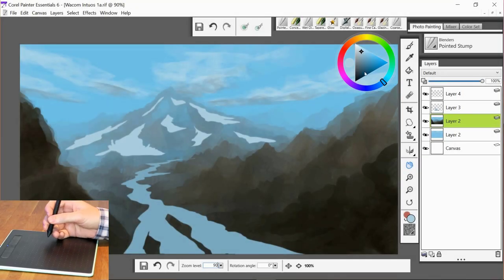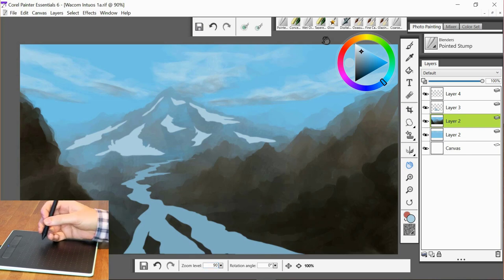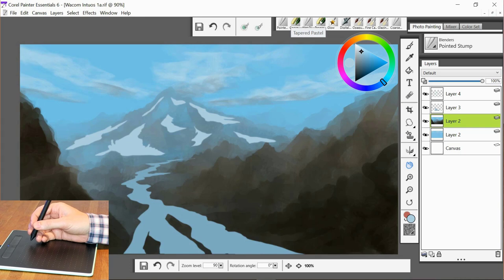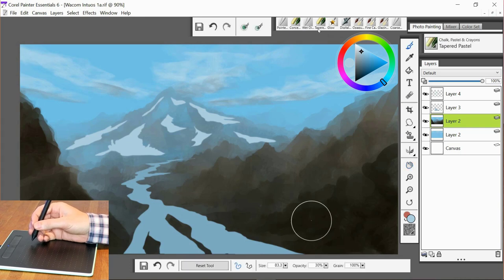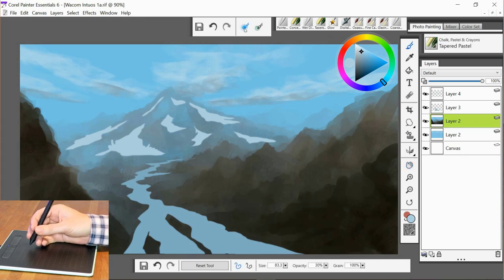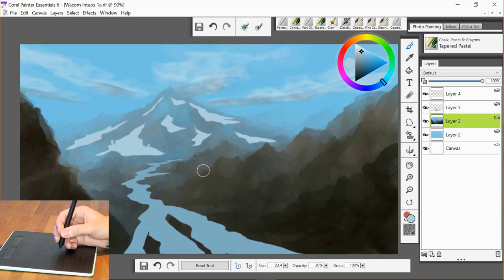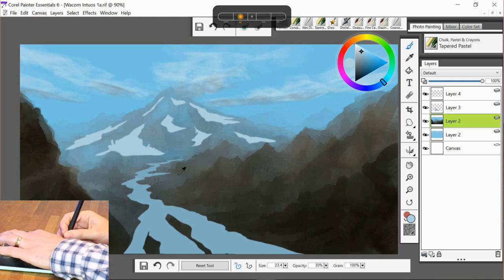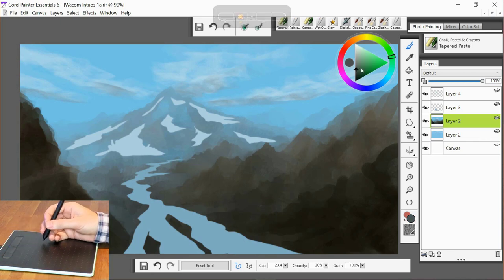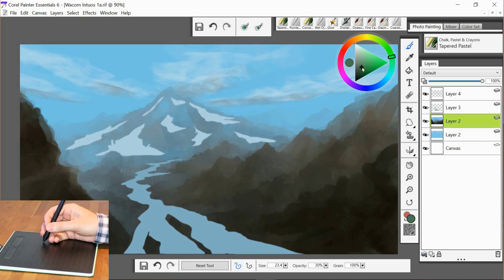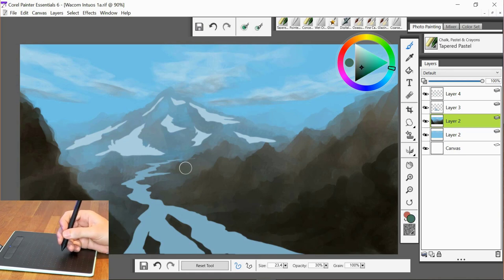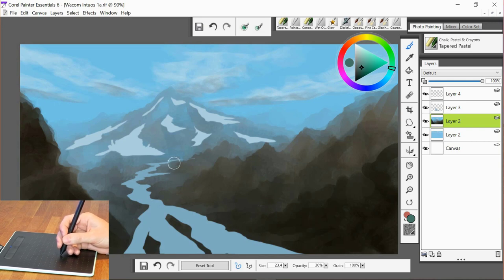Okay, so welcome back. In this video we're going to add some color to our painting. Straight away I'm going to pick up a pastel brush and I'm going to start adding some color probably in the background at first, and then we'll start to build that color up as we get towards the foreground.